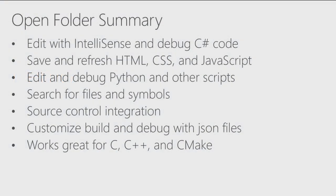Let's recap what we saw in the demo and what open folder can actually do for us. You can edit C-Sharp code with familiar IntelliSense. We can debug and customize it. You can have this very lightweight save and refresh cycles for your web technologies, HTML, CSS, JavaScript. We edited and debugged Python file. This will work for many other scripts.